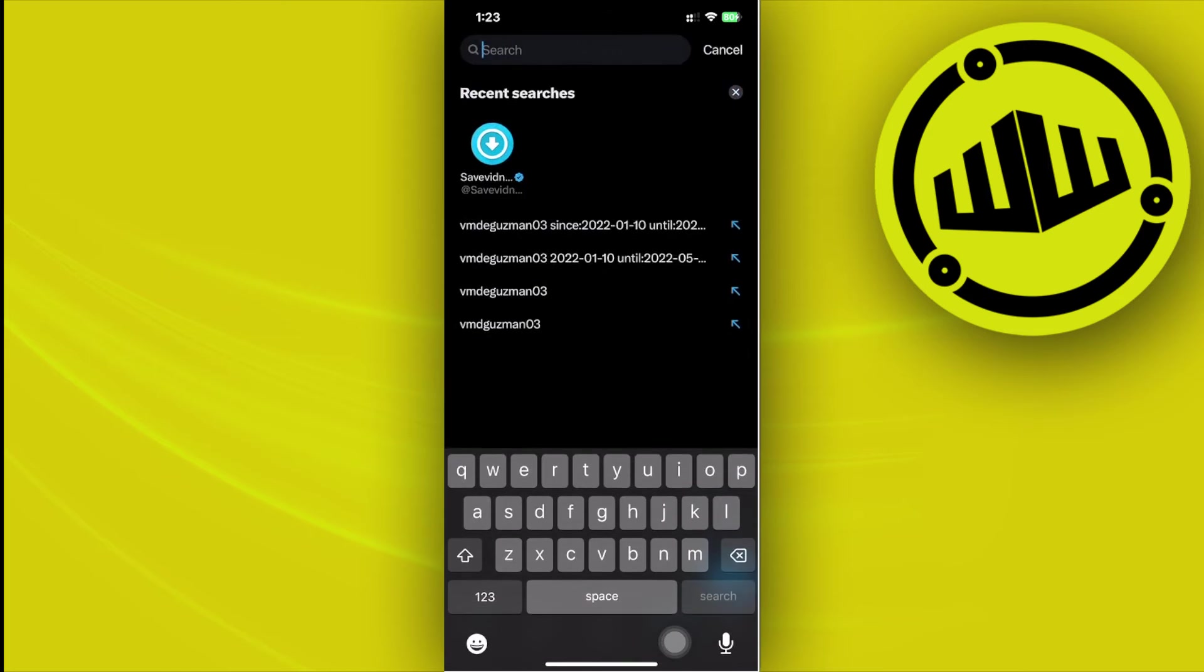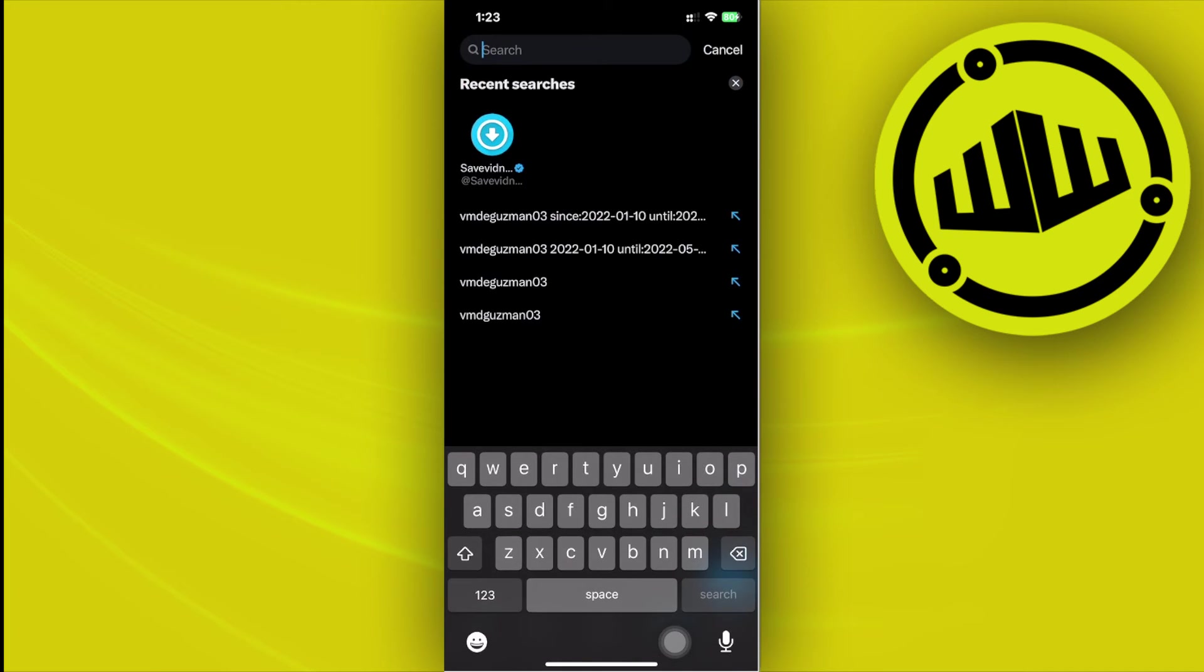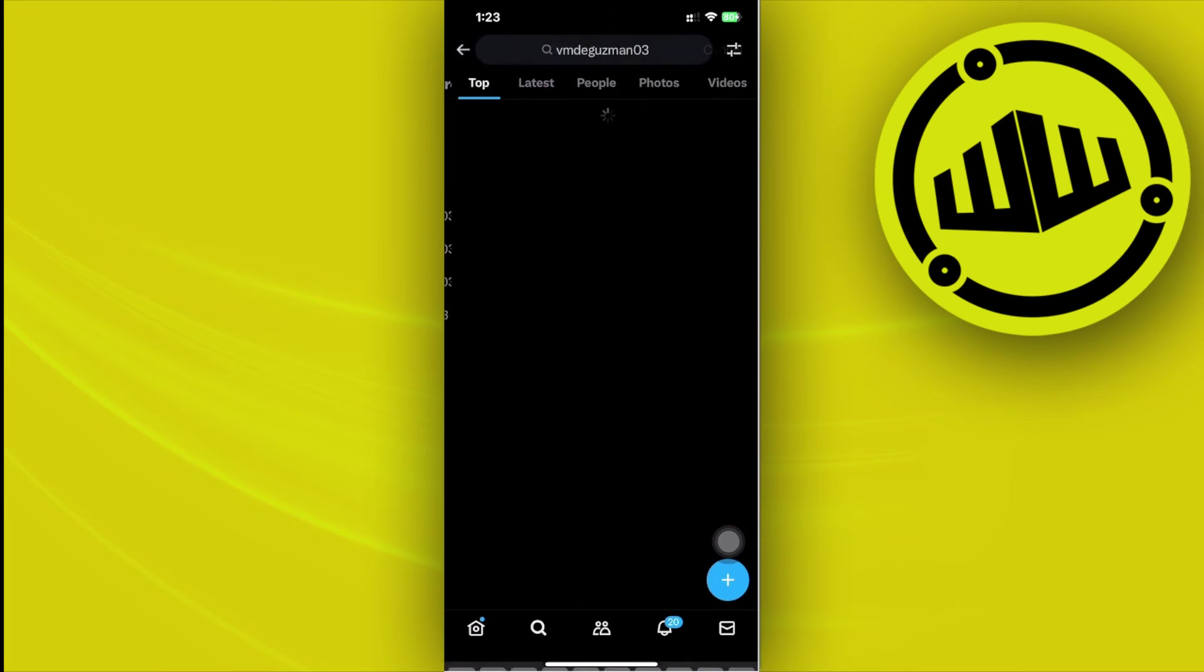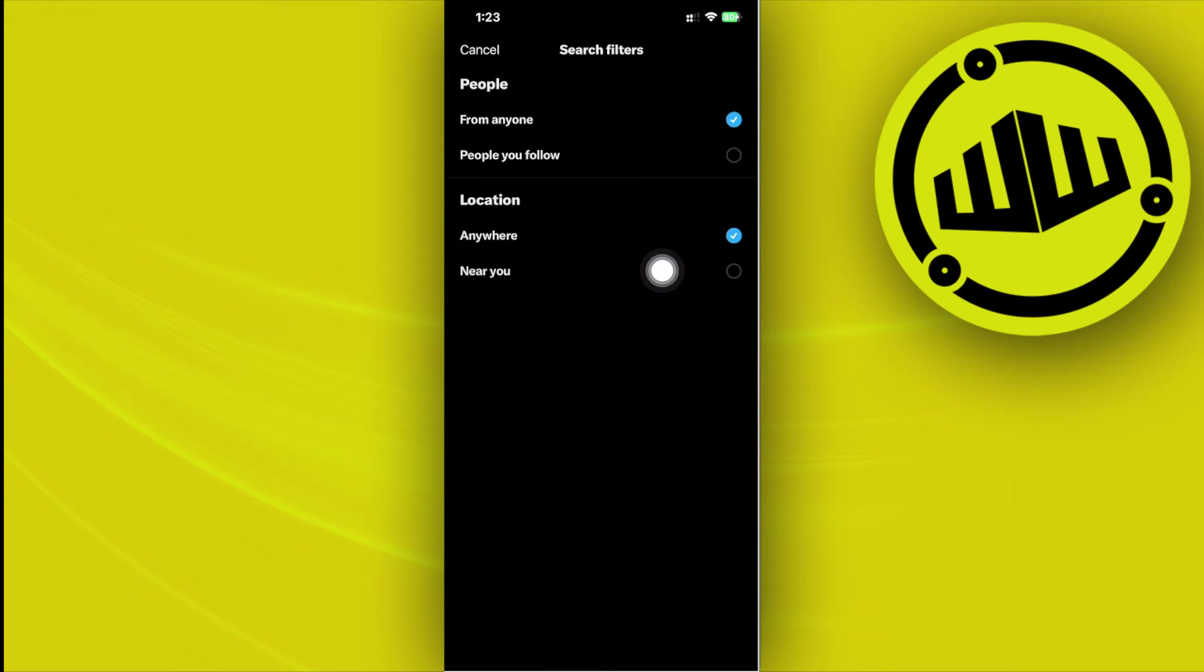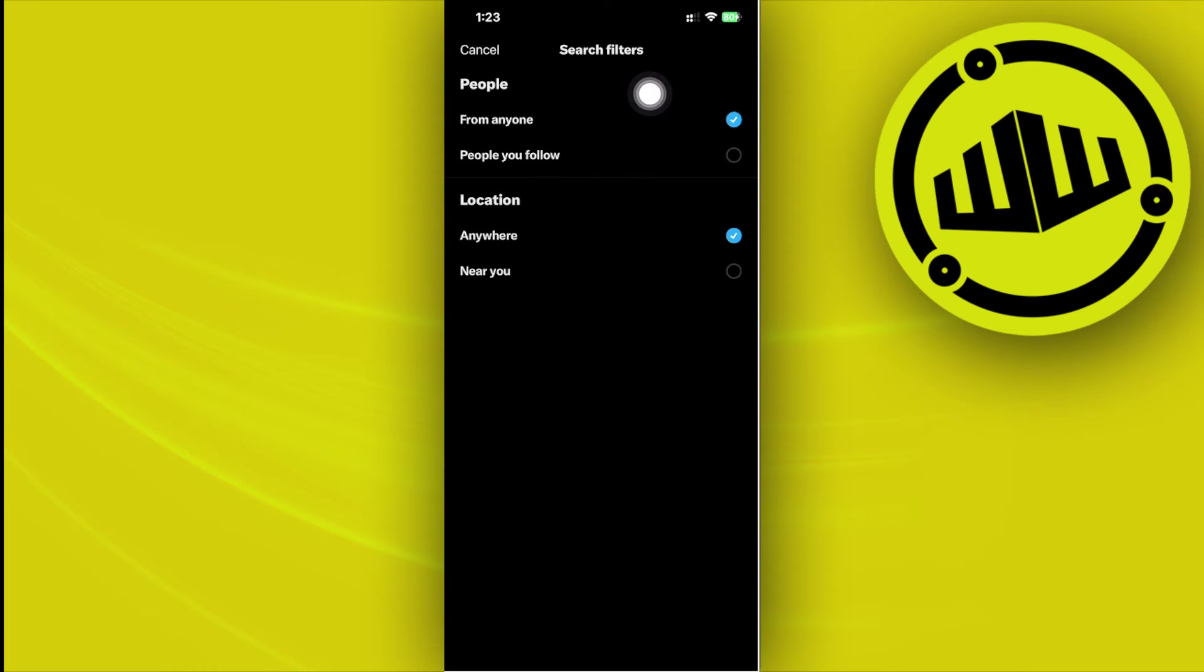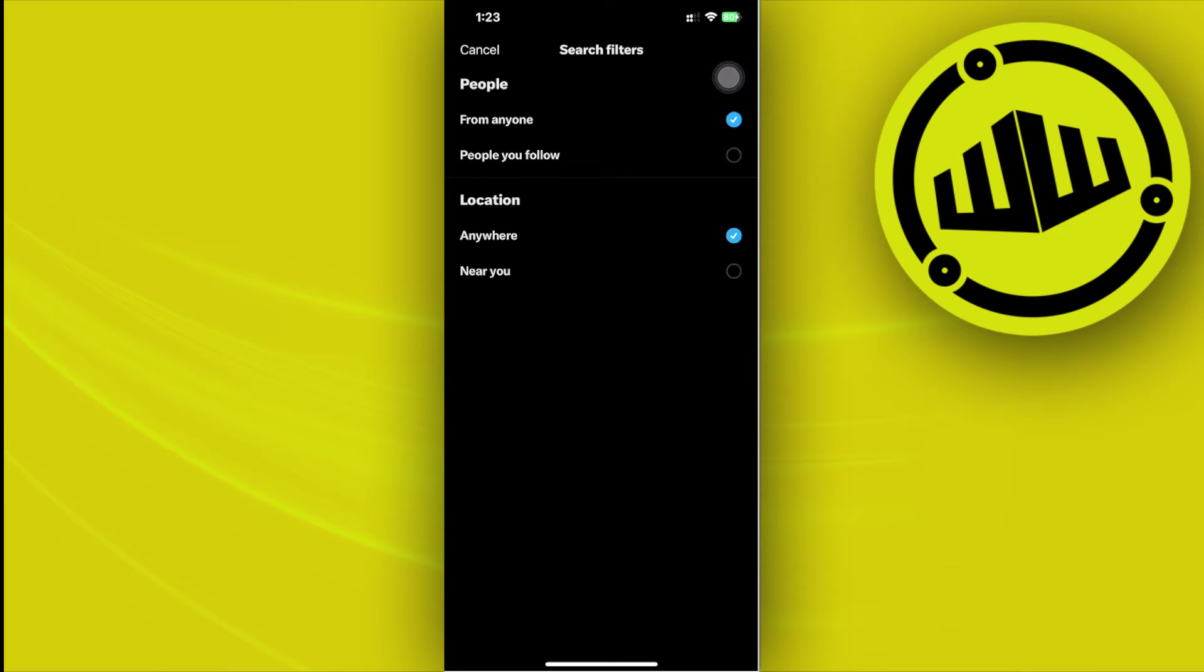You could also search for a specific username and tap on the settings. However, as you see, it doesn't show us any settings to filter the search results on a specific date older than our current date.